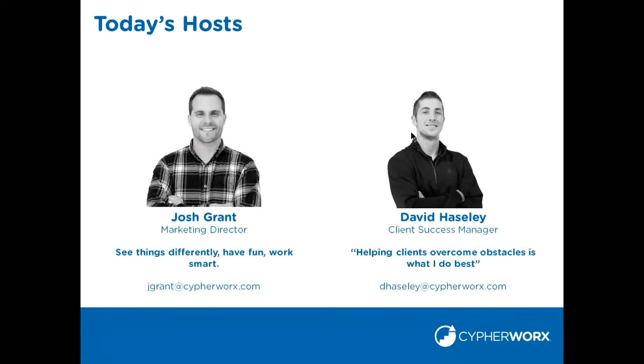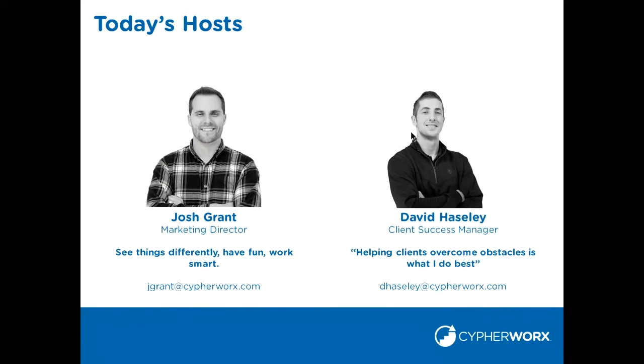Some of my favorite work values that I strive for here with the company is seeing things differently. I love having fun and I'm obsessed with always reviewing how I work to see if there's a better way to do it. You can see my email below if you want to reach out to me directly. After today's presentation, I'd love to chat with any of you regarding any of your questions. And I'm going to turn the mic over to David so he can introduce himself.